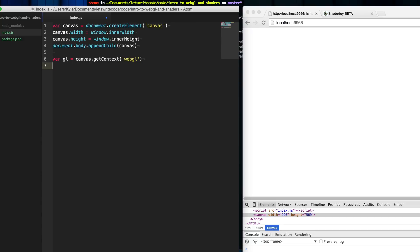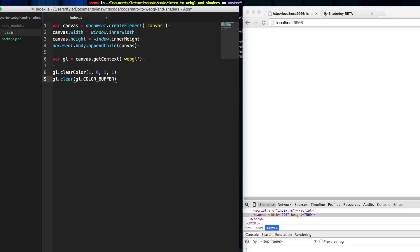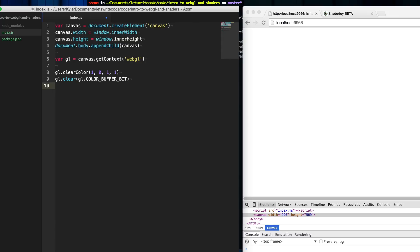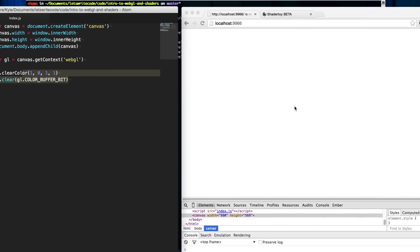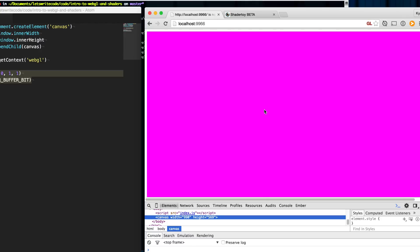Things such as maybe clearing the screen with a certain color. To do that we say gl.clearColor() and give it some RGB values and then the alpha. Take a guess at what cool color this could be. Now that we've set the clear color, we call gl.clear() using gl.COLOR_BUFFER_BIT, and this is going to clear the entire screen with this color. That is a lovely purplish magenta pink.